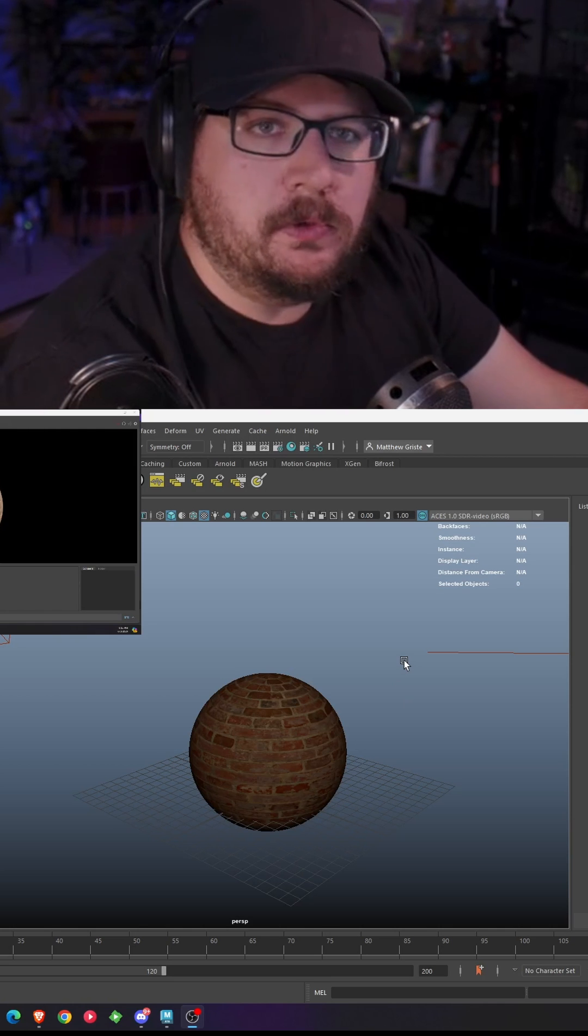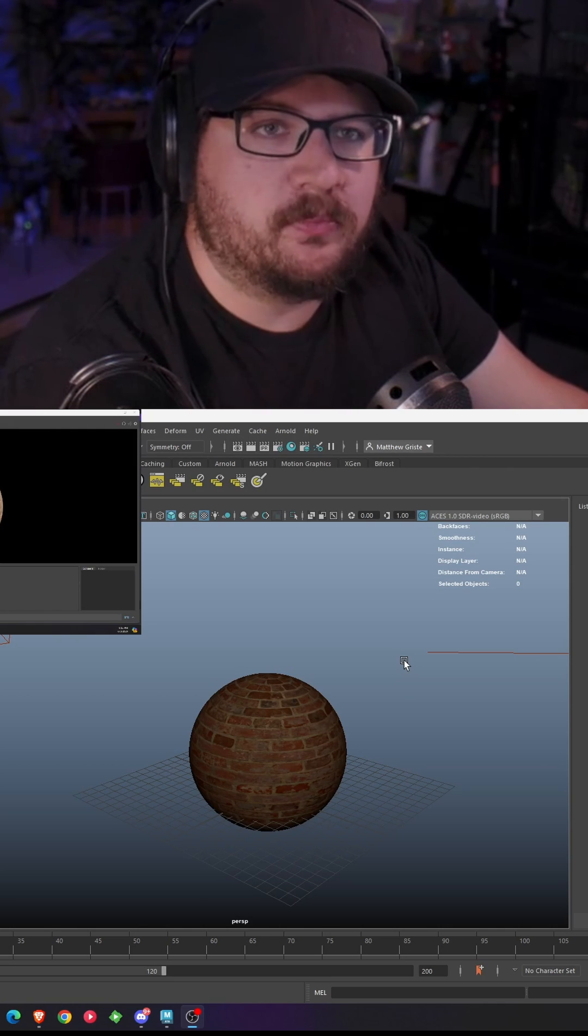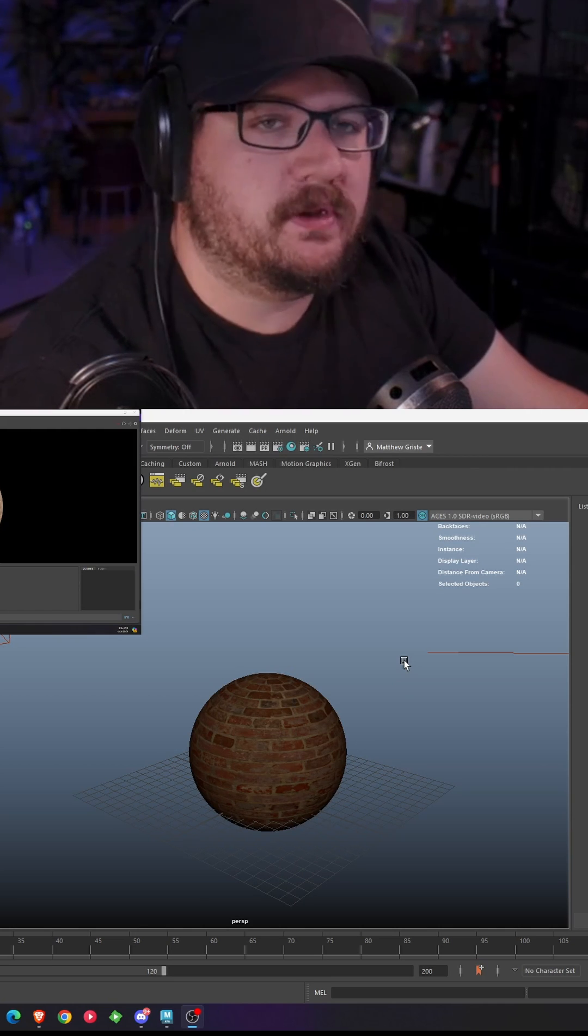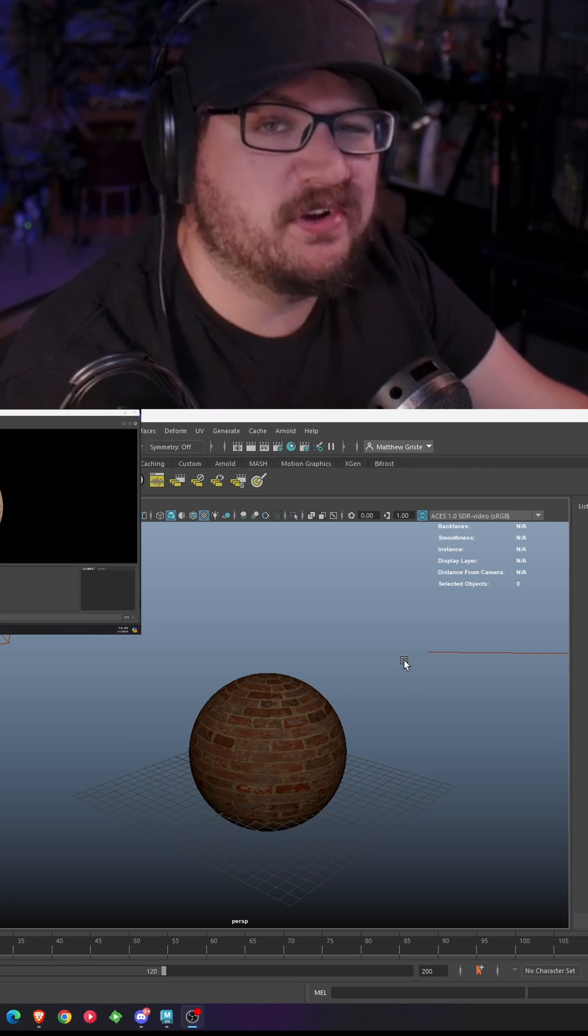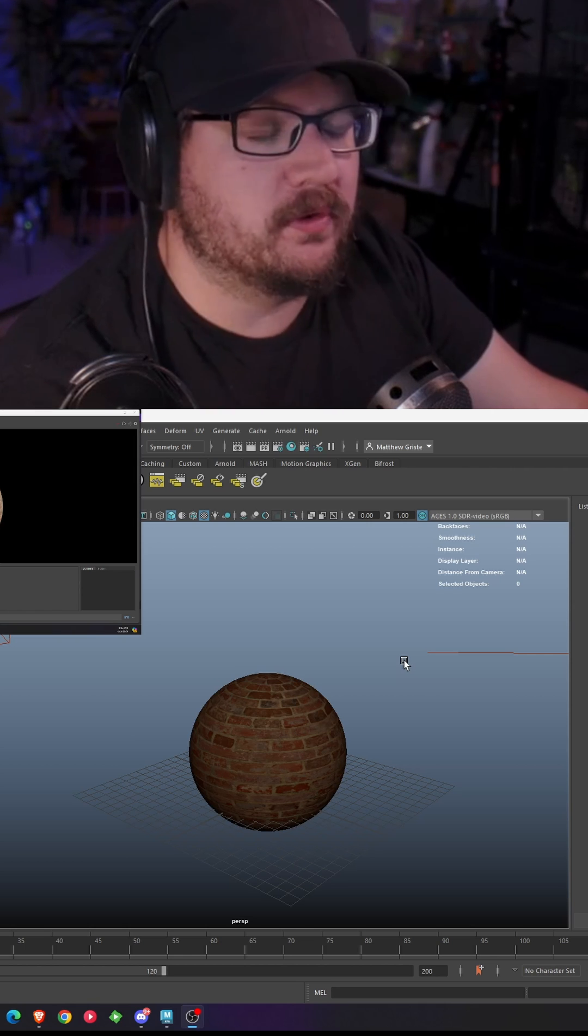Another Maya quick tip. For those of you who use or have wanted to use displacement maps but don't really necessarily know how to, this is the process you need to go through to get your displacement map plugged into your material and rendered out of Arnold.